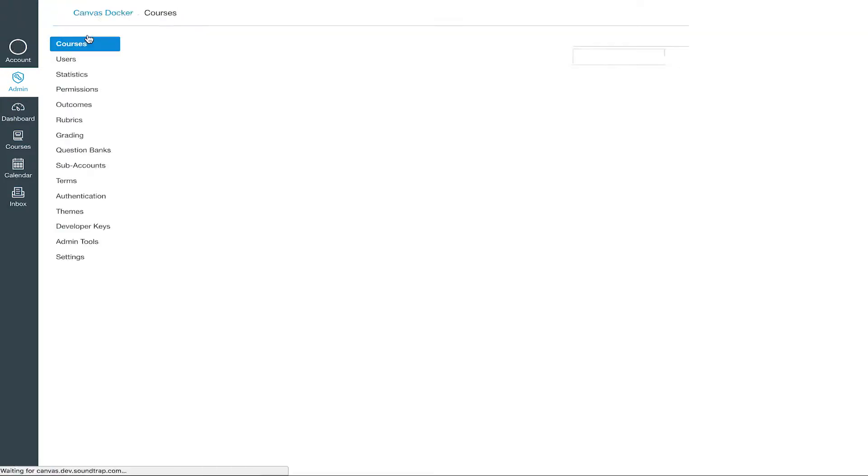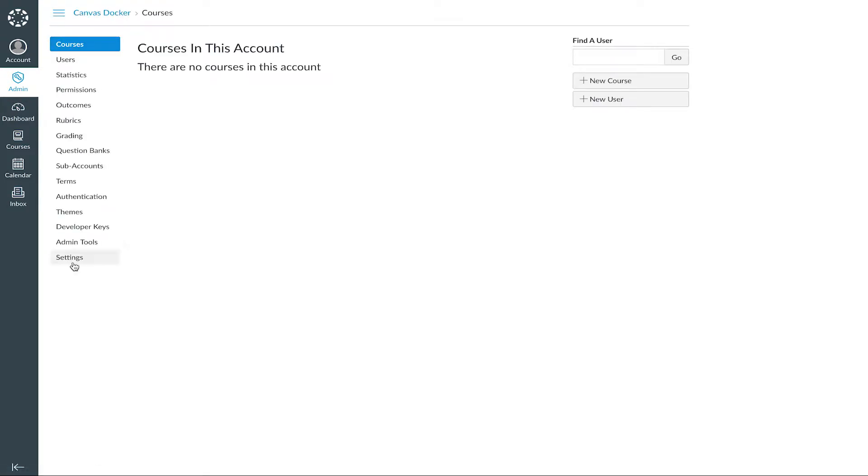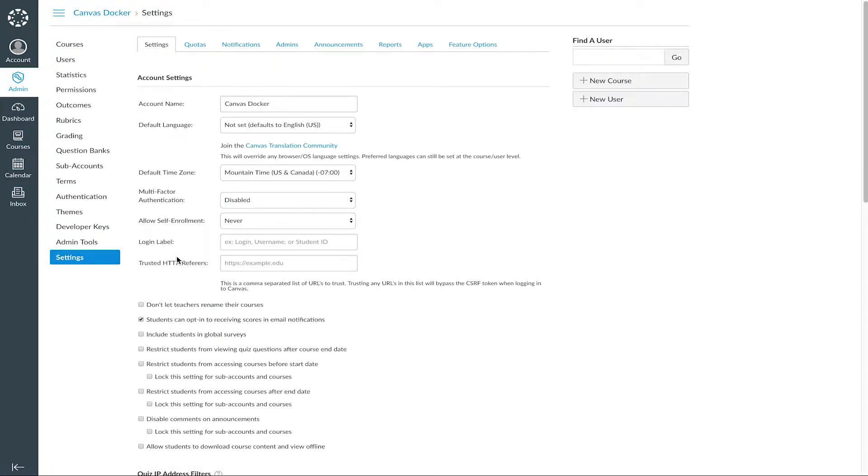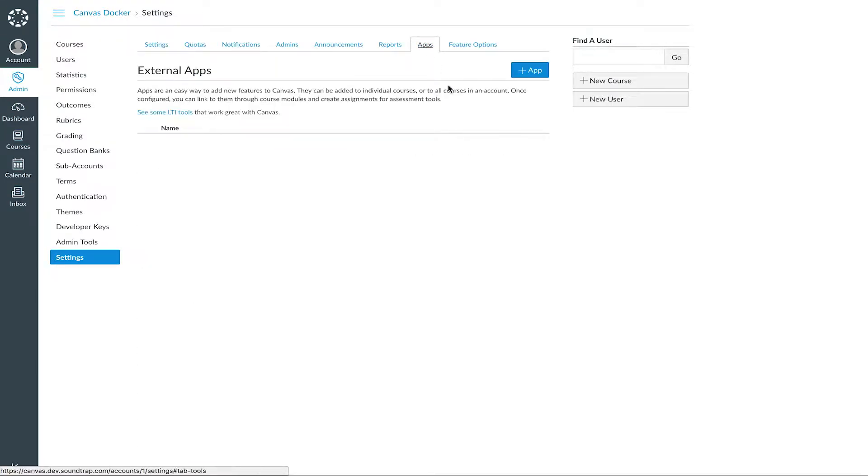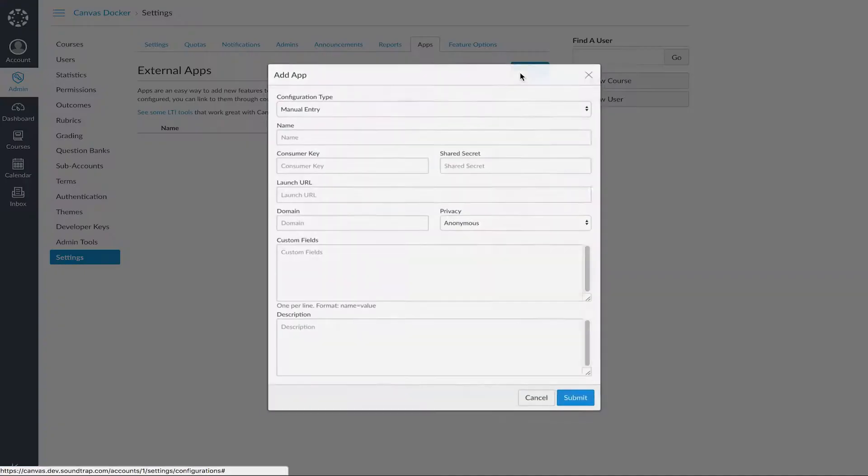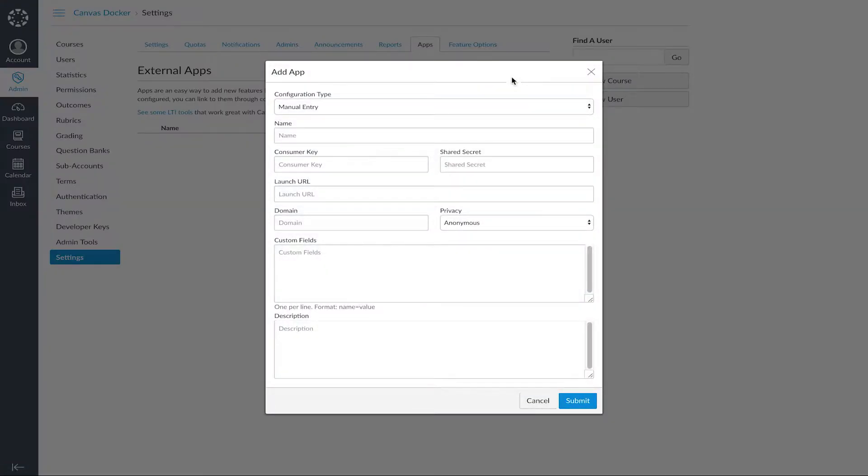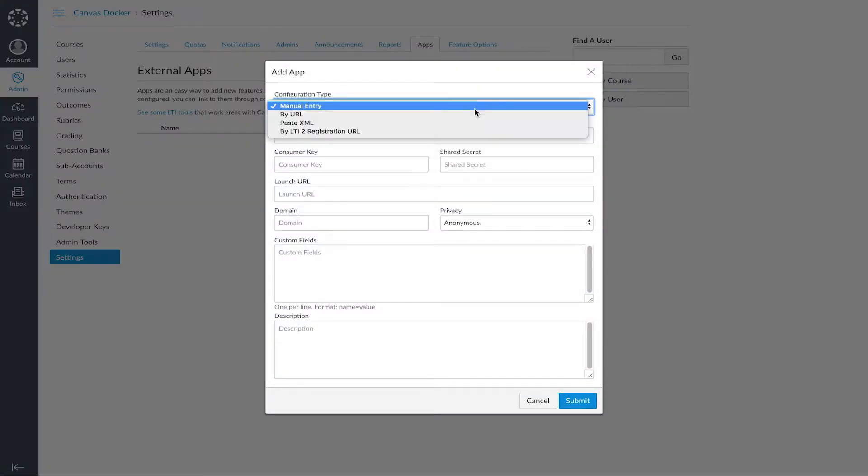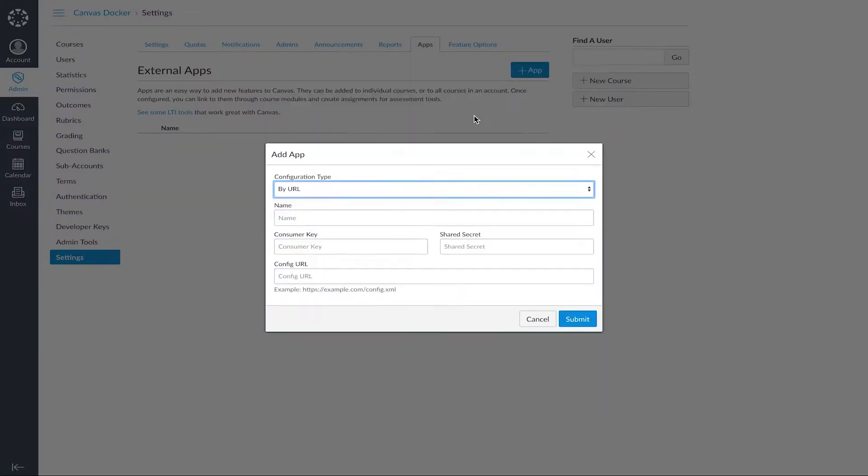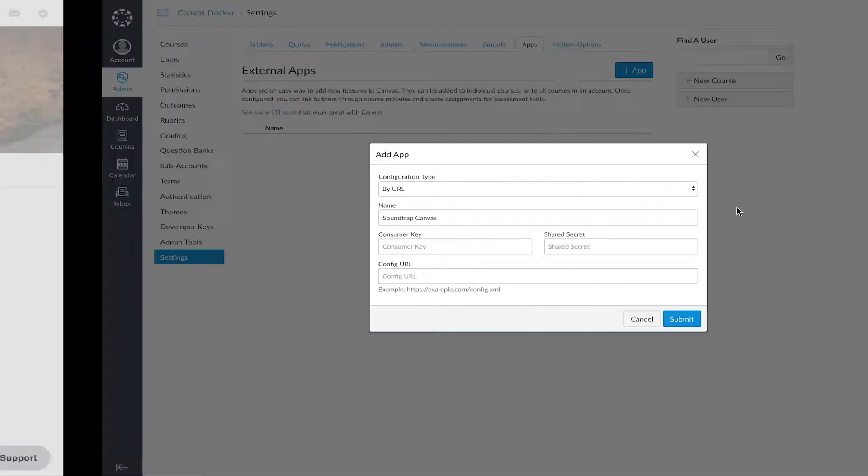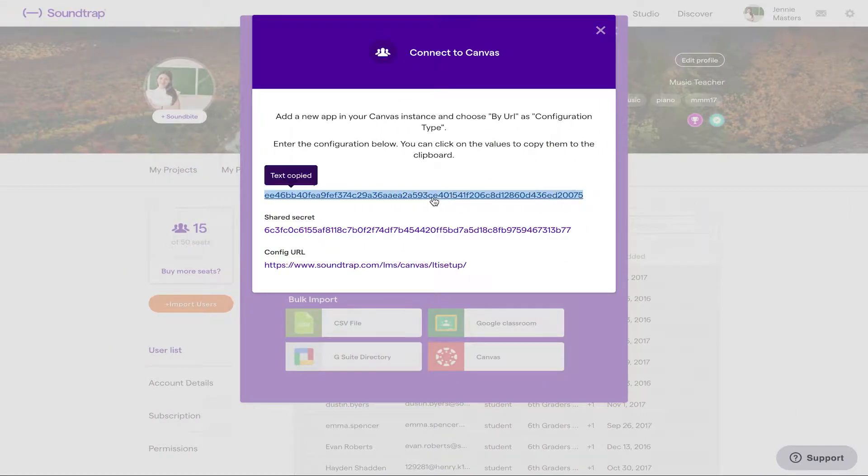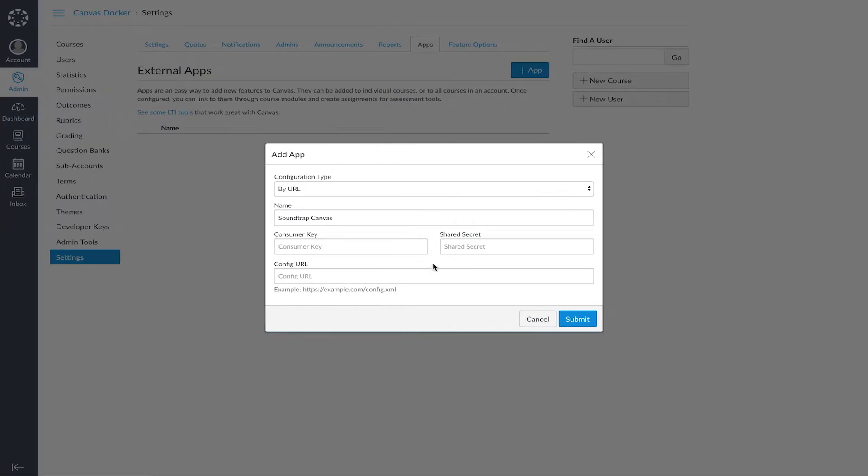Now, go to your Canvas Docker, go to Settings, click on Apps, and add an app on the blue button up in the right-hand corner. Choose the configuration type by URL, type in what you want to name the app, copy each code from Soundtrap, and paste to the corresponding text box in Canvas.